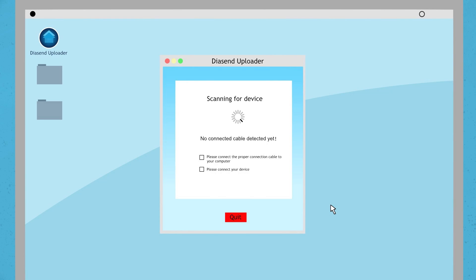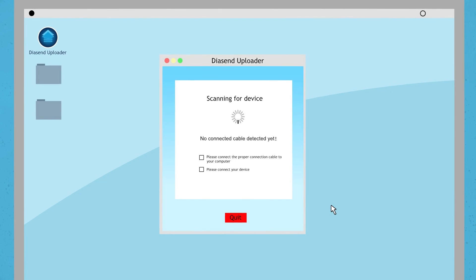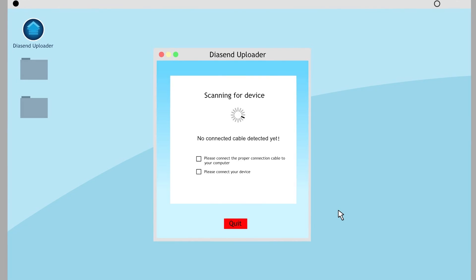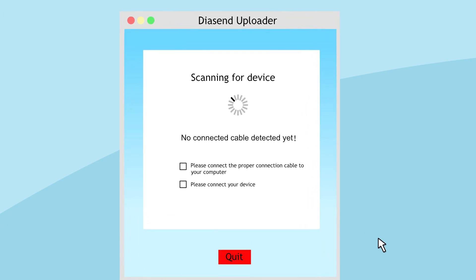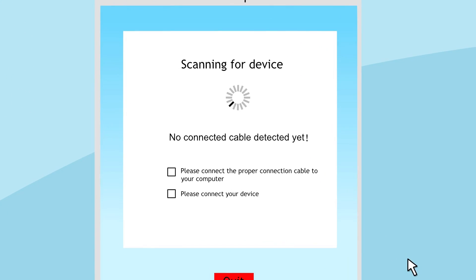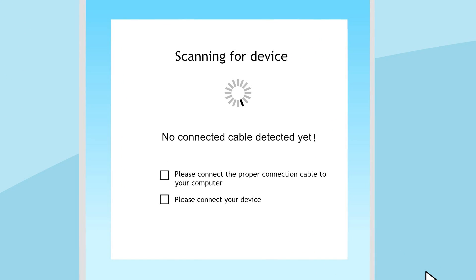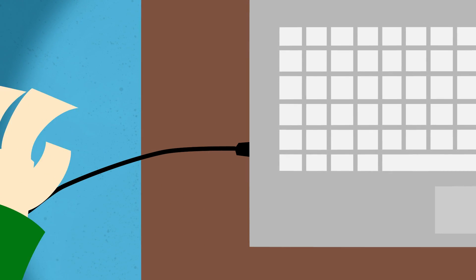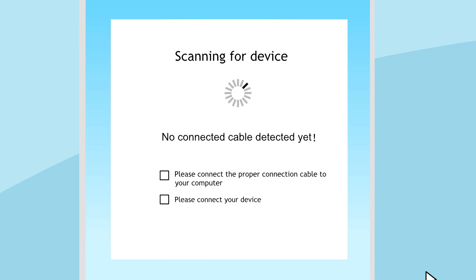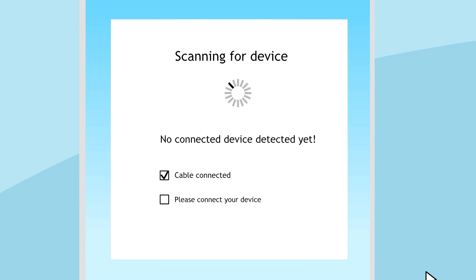Now you will see a window that says scanning for device. Underneath this you should see a message saying no connected cable detected yet and two checkboxes as seen here. When I then plug in the cable, a tick will appear in the checkbox and you are now ready to connect your device.